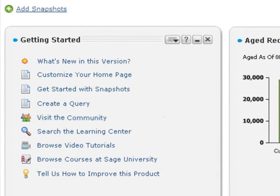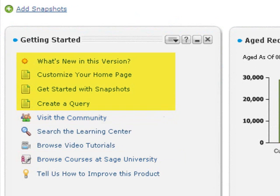The Getting Started snapshot also contains links to different help resources, such as Sage University, the community, and help articles.